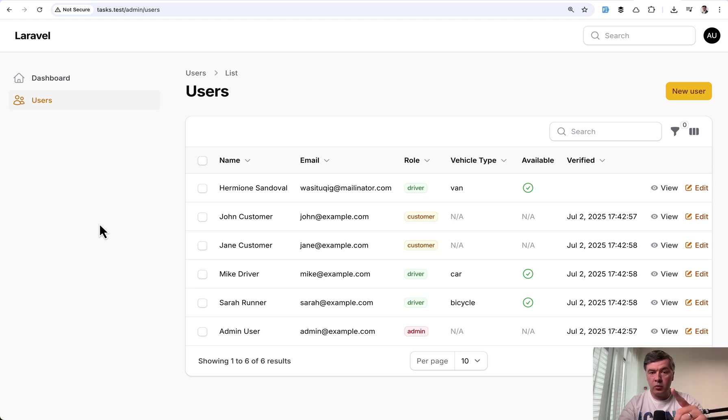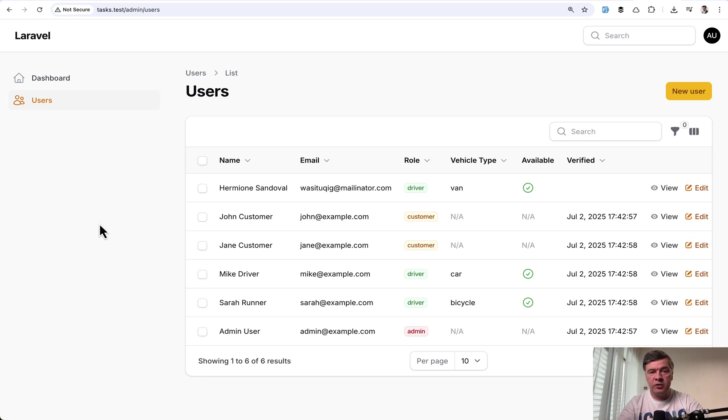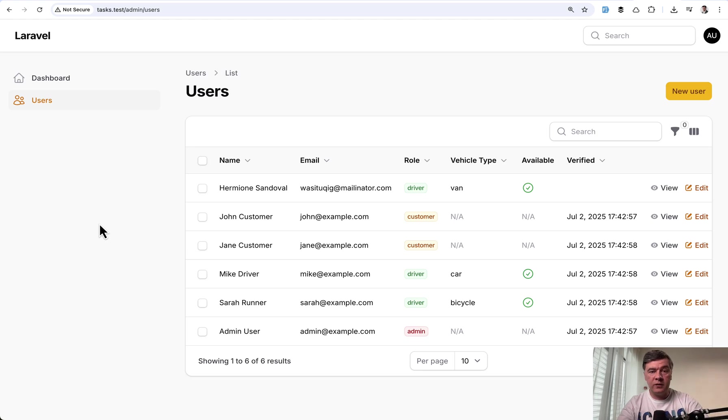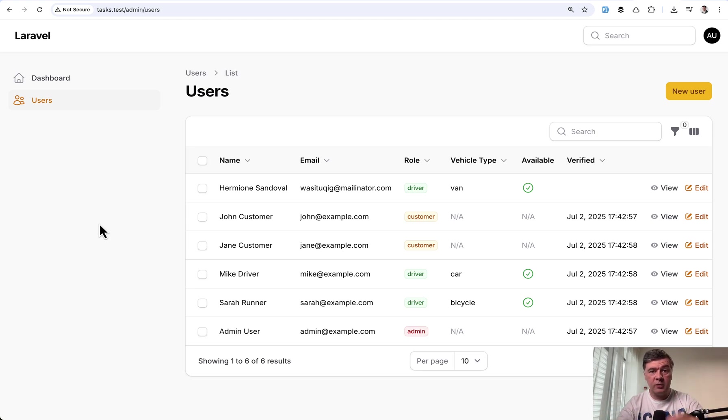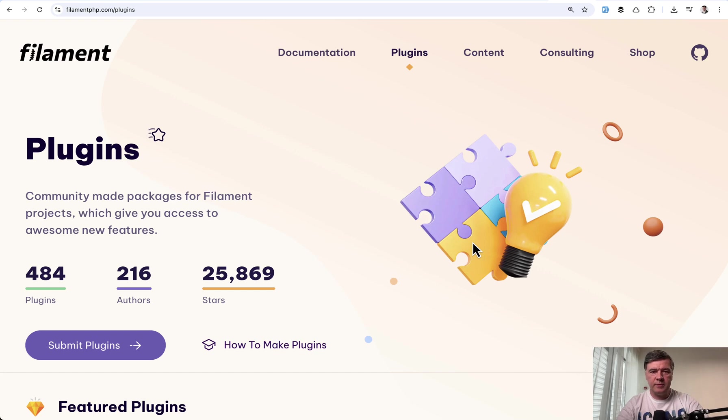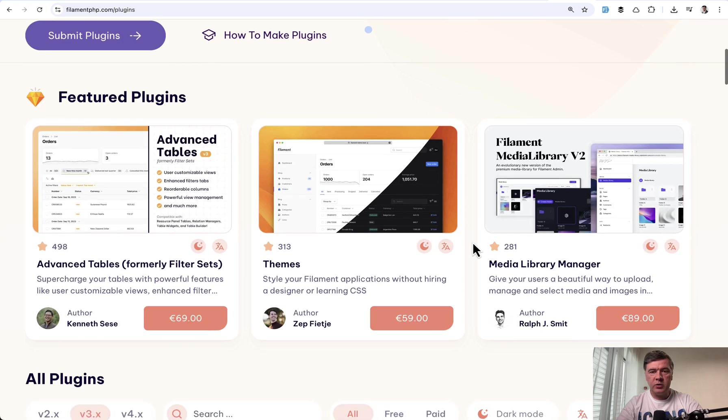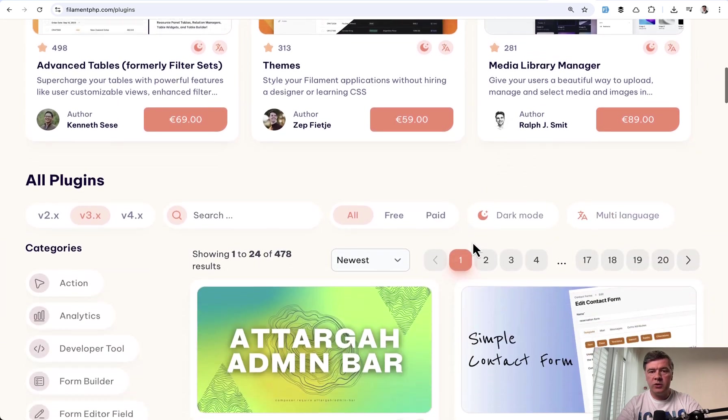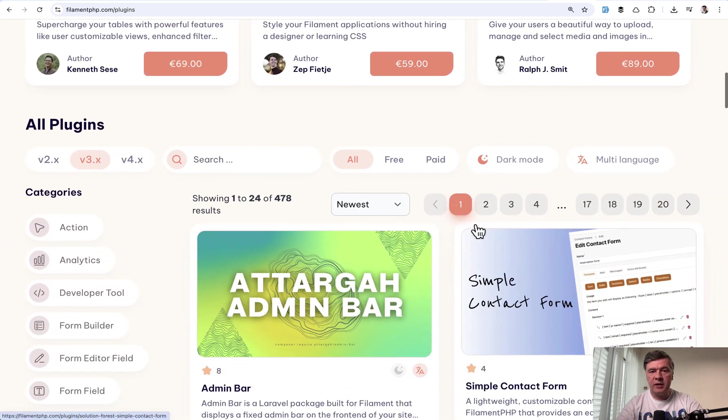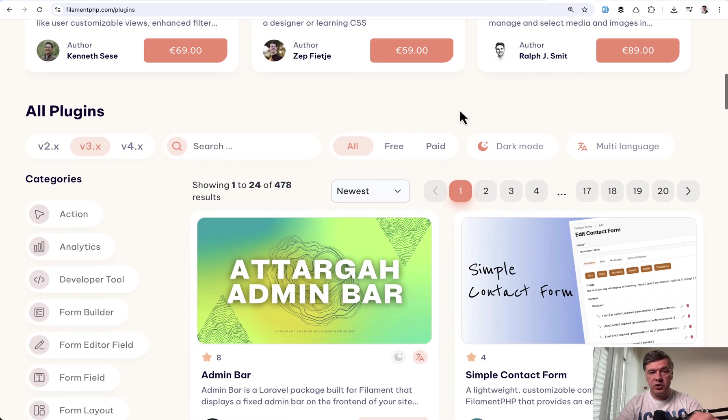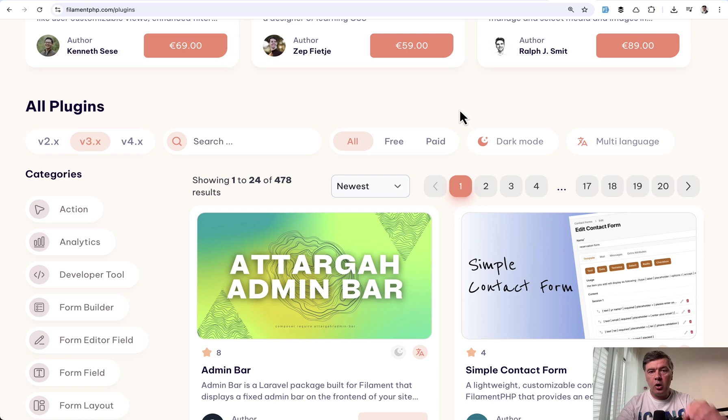However the question of starting new project or upgrading old project to version 4 is the same question when new Laravel version comes out and then people have to wait for at least a while because of packages or plugins. They're called plugins in Filament. Basically if you want to use any plugins in version 4 only some of those plugins will be supported.